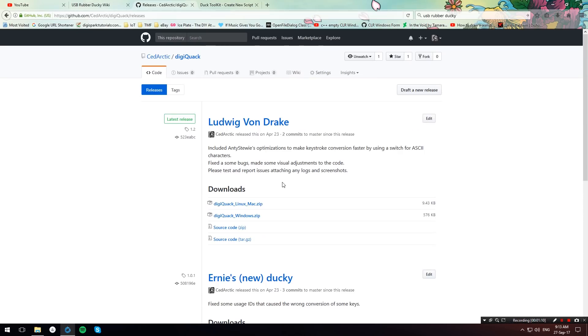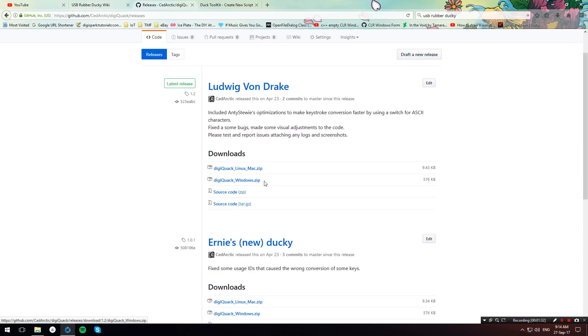Once you're done with all that just head over to this GitHub page over here which I also have in the description below. And we're going to download the DigiQuack application which converts our USB Rubber Ducky scripts to DigiSpark. So download the appropriate version, I'm going to use the Windows one.